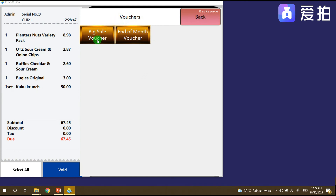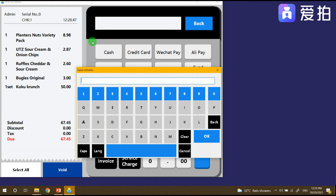You can see that under these products you have 'Big Sale' and 'End of Day' options. Choose the 'Big Sale' voucher. You can also enter a remark — for example, the voucher code. So the voucher code would be '11/11'.